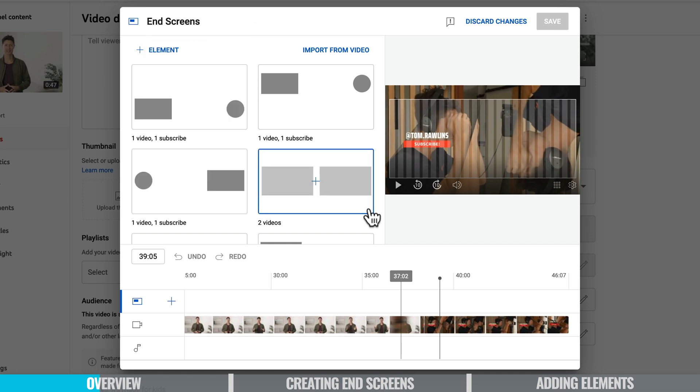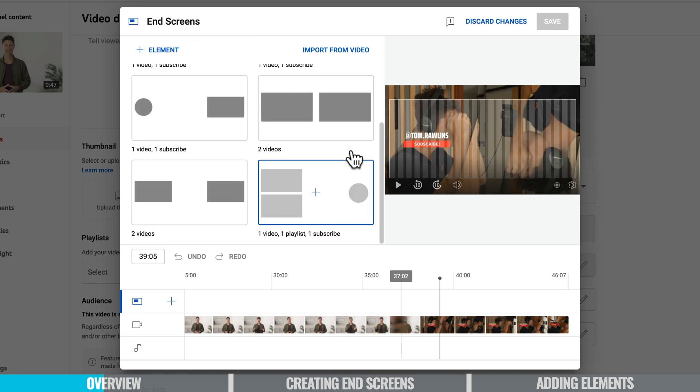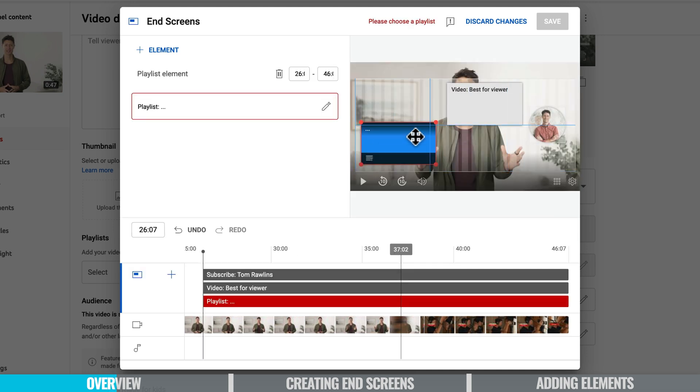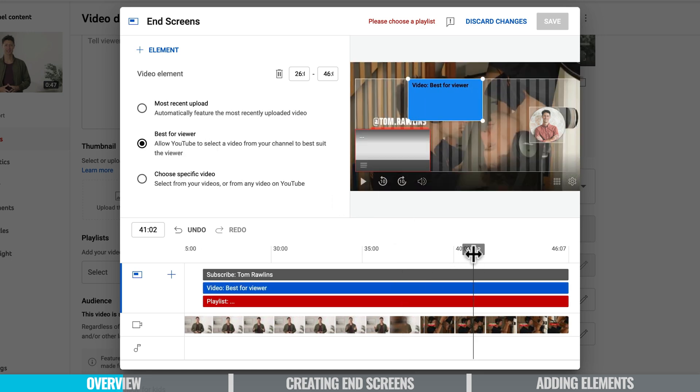For my particular video I believe I want to add in two other videos, one video, one playlist and then my subscribe button and now you can move these elements around anywhere you like on the screen.